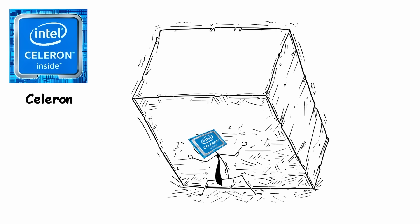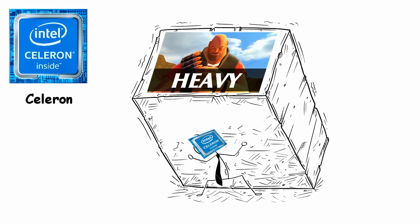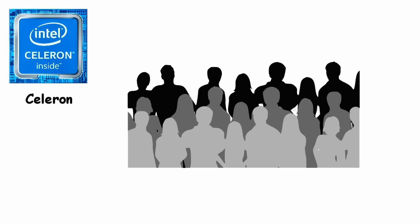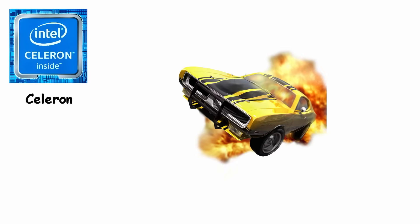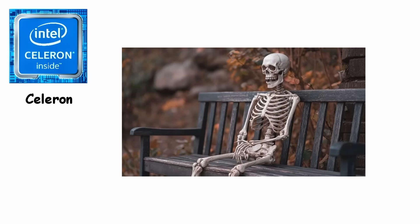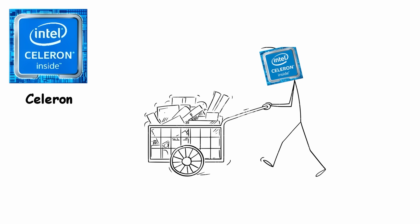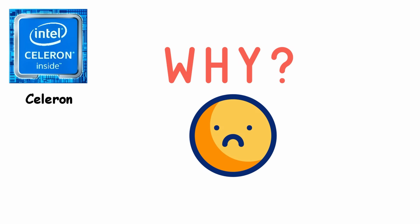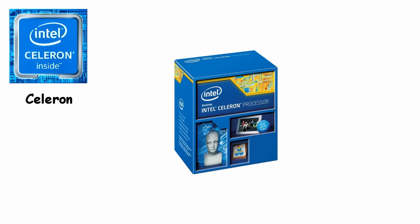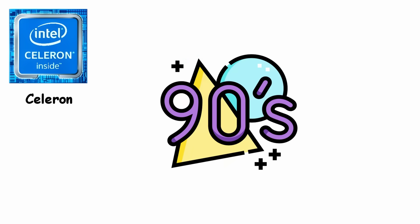Of course, it wasn't meant for heavy gaming or advanced software, so anyone trying to run 3D games on Celeron probably learned patience very quickly. But for its price, it delivered everything most homes needed, which is why it became one of the most important budget processors of the late 90s.